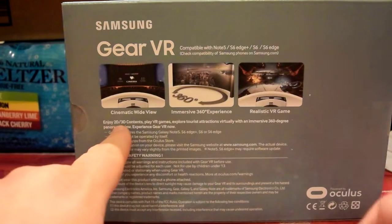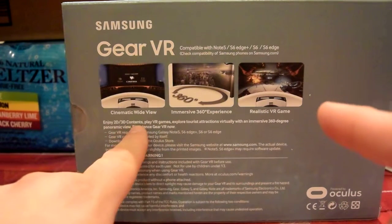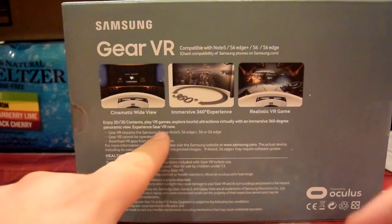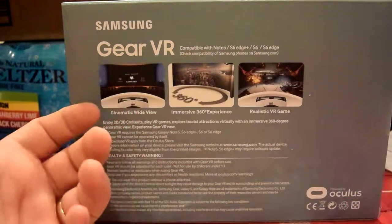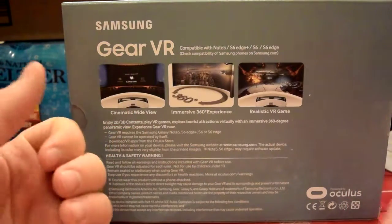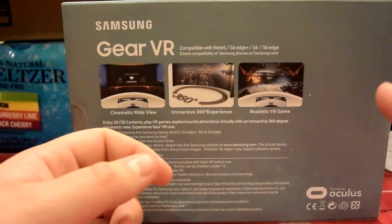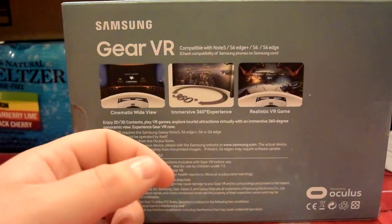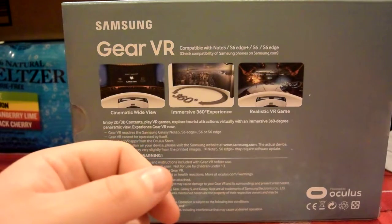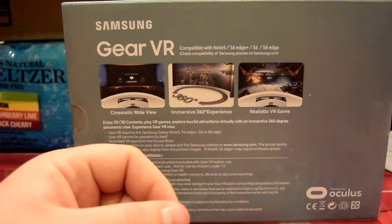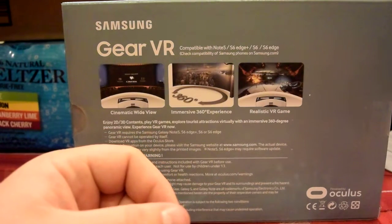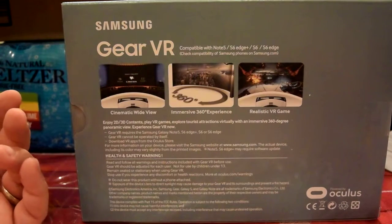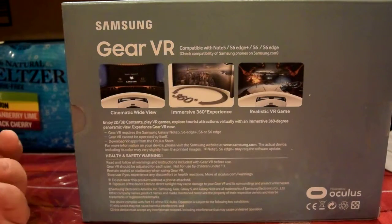Enjoy 2D or 3D content, play VR games, explore tourist attractions, and virtually explore them with an immersive 360 degree panoramic view. That's really cool. This sounds very exciting.